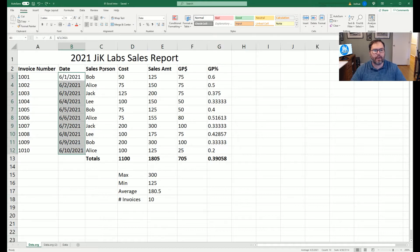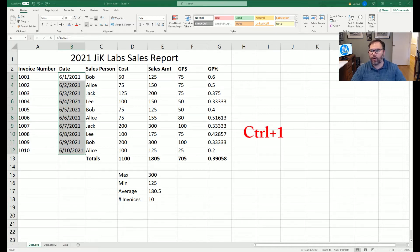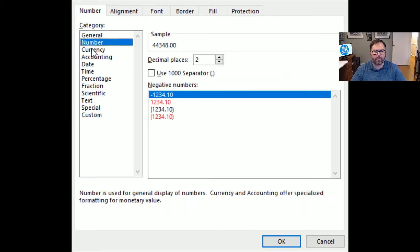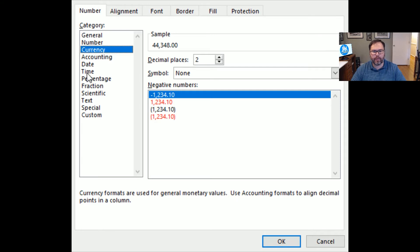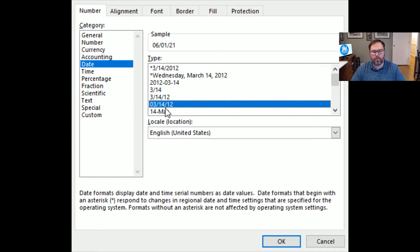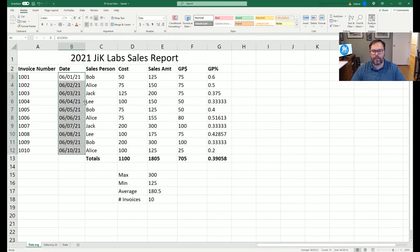Next we want to change the dates to make them more uniform. We highlight all of our date cells and hit Control+1, which brings up the Format Cells window. Since dates are numbers, we go to the Number category and select Date. We want two digits for month, two digits for day, and two digits for year. You can see a sample as you click through options. We hit OK and all the dates change to the selected formatting.